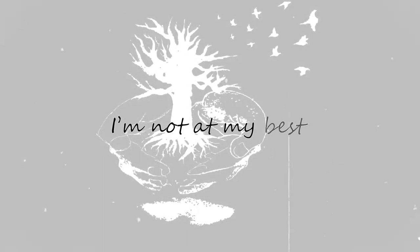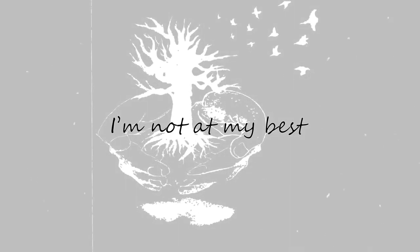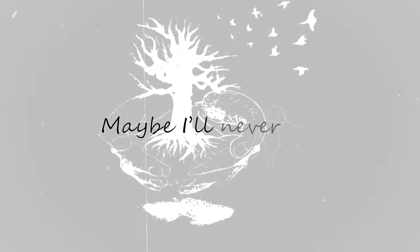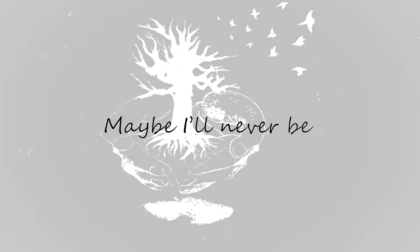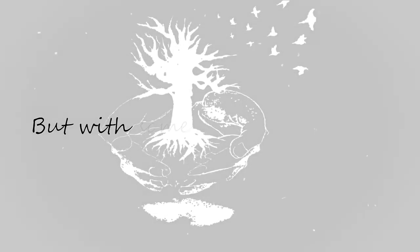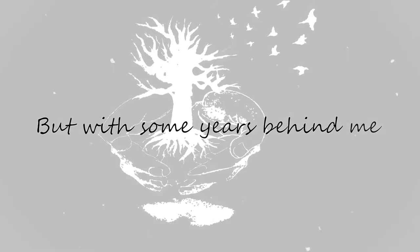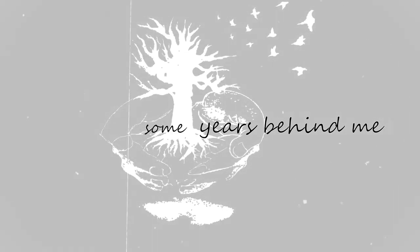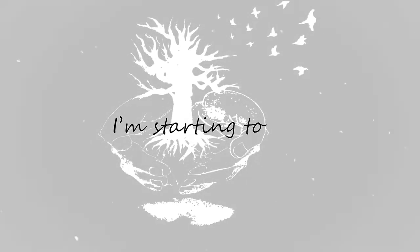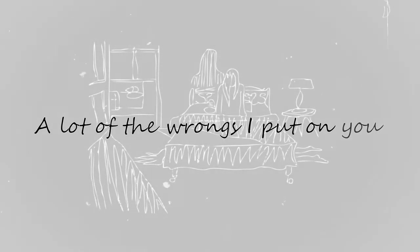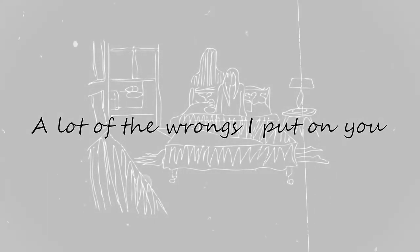Not at my best, maybe I'll never be. But with some years behind me, I'm starting to see a lot of the wrongs I put on you were my own.